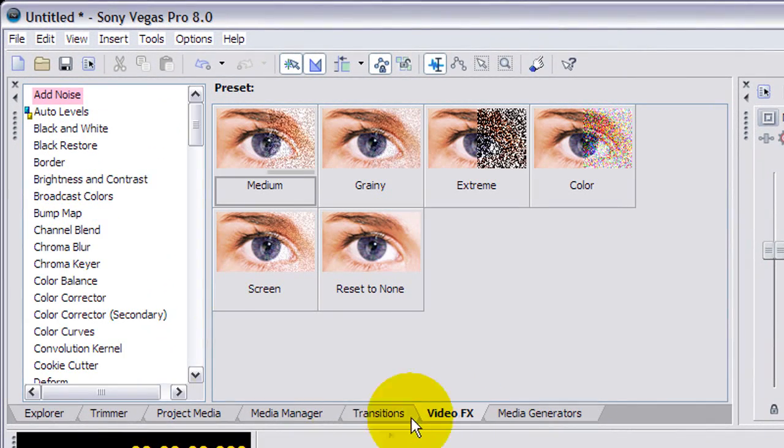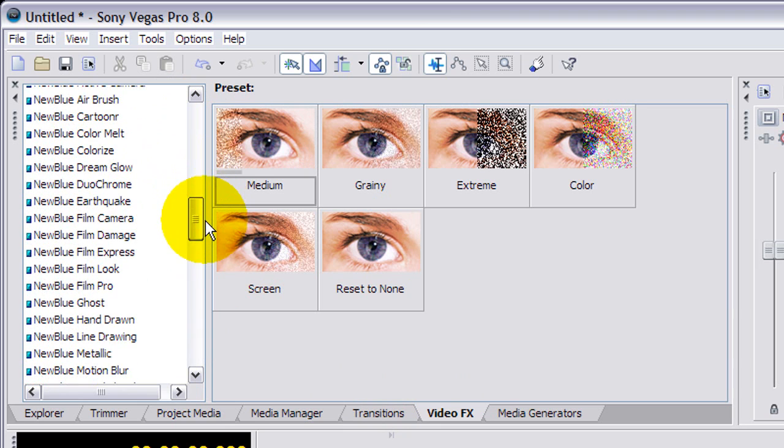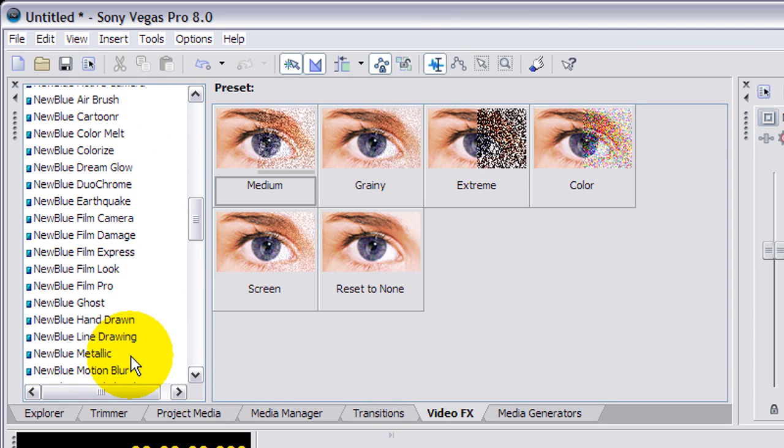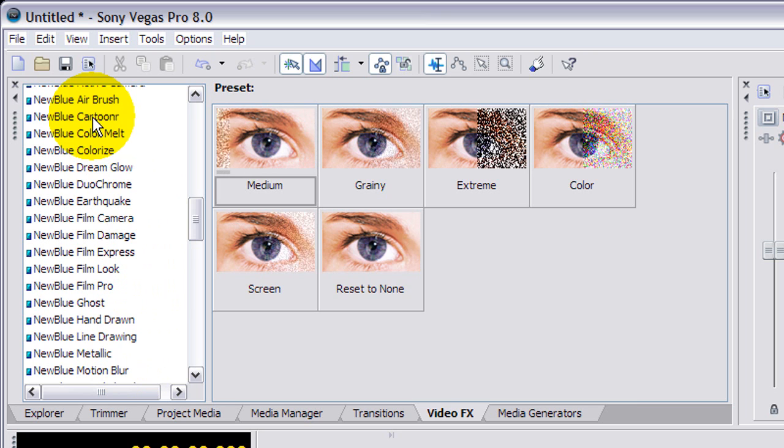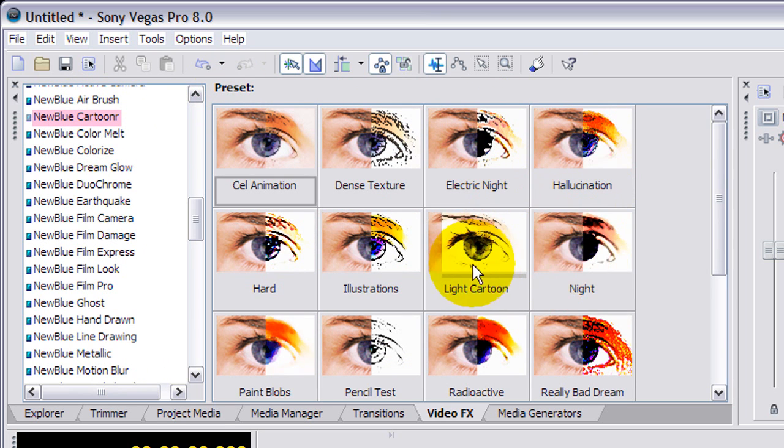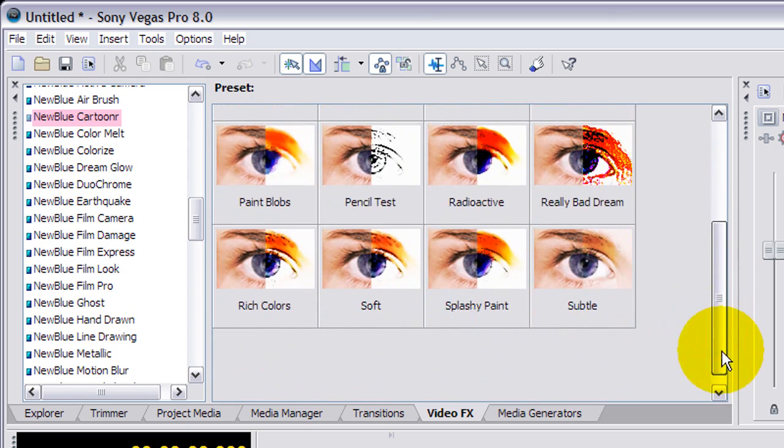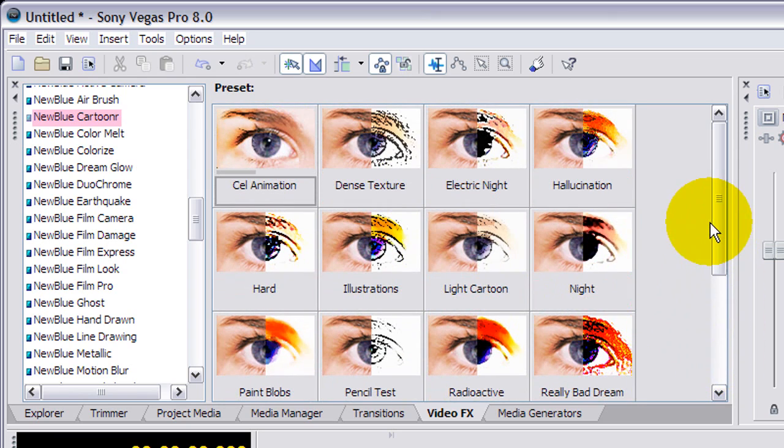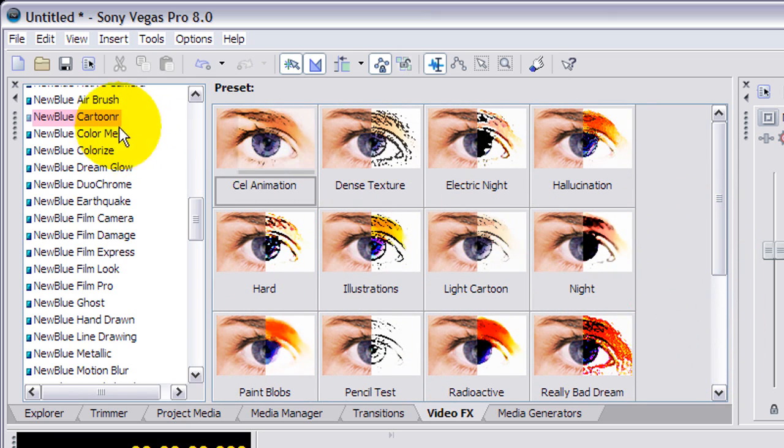And if you have it set up like this, you can go to, once you have it installed, make sure it's in there, you can go to video effects and you'll notice it's got tons of new blue effects. Lots of awesome stuff, among them of course is the Cartooner.